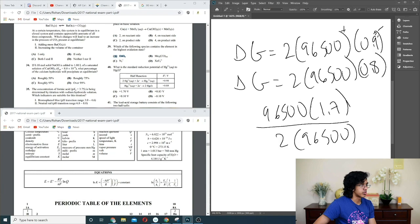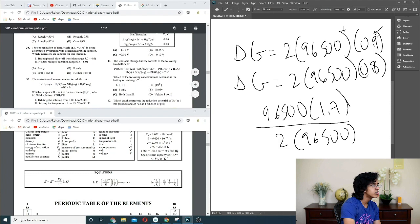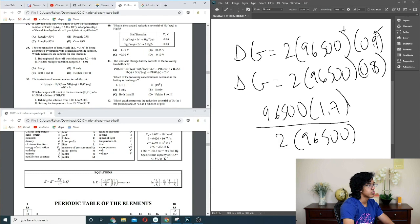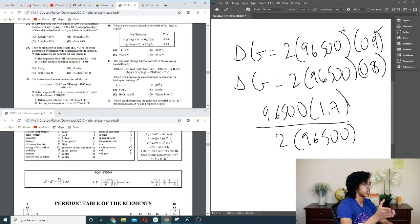Question 41: lead-acid battery — what concentration decreases as battery discharges? Pb is reduced then oxidized. There's no Pb²⁺ in solution. H⁺ for sure decreases. I don't see why Pb²⁺ would decrease — if anything it would increase. So A.